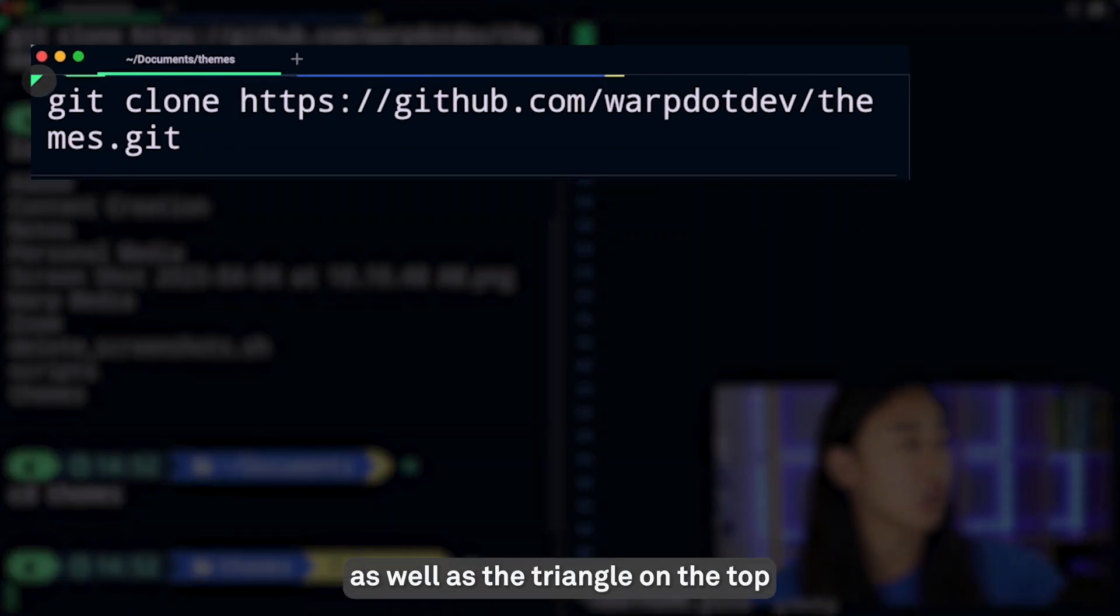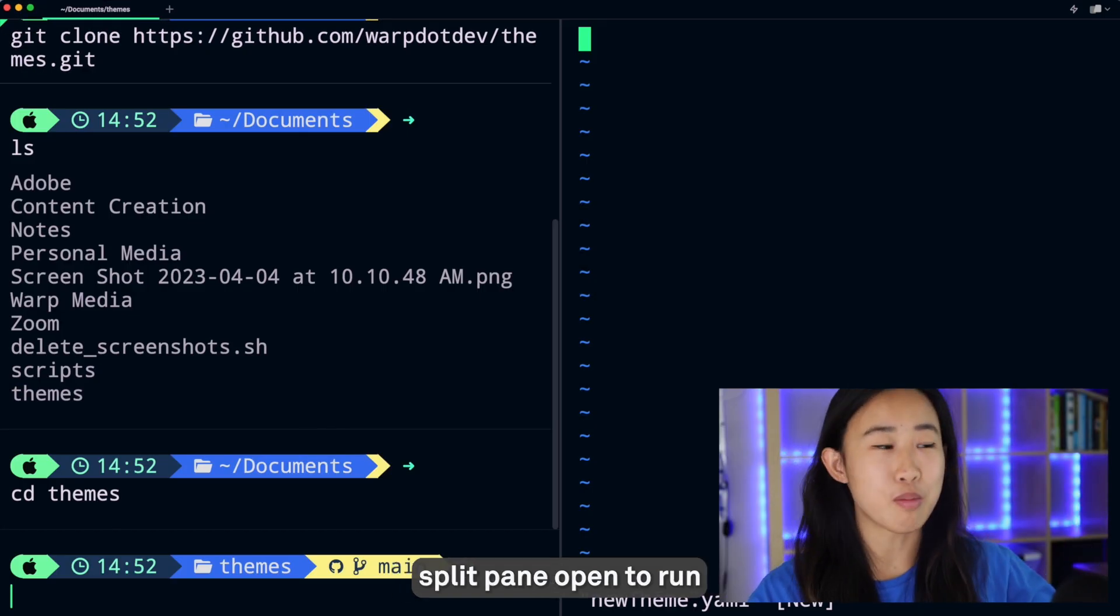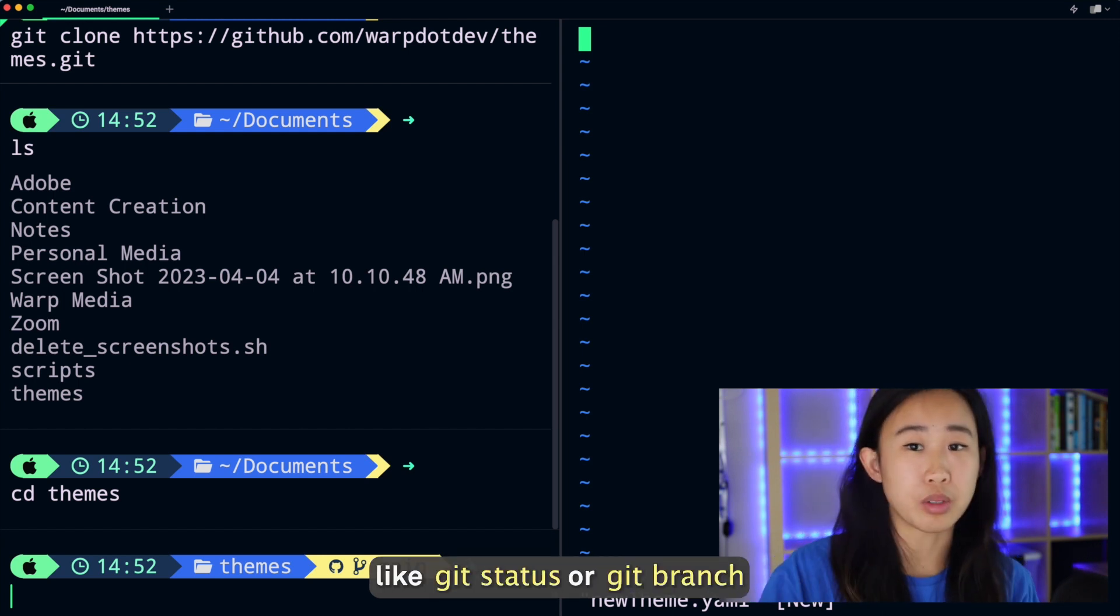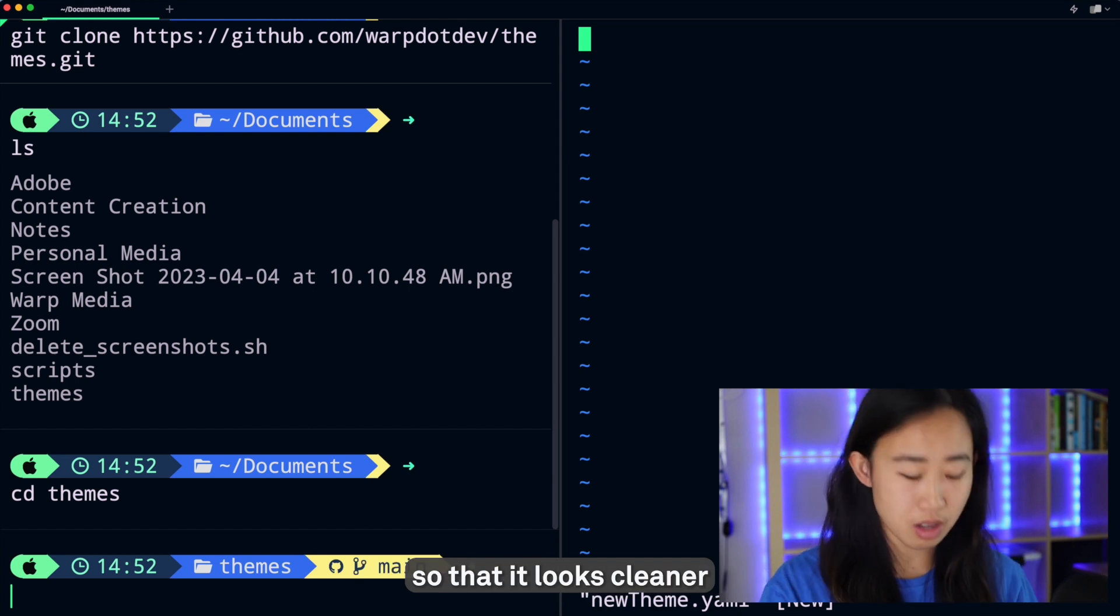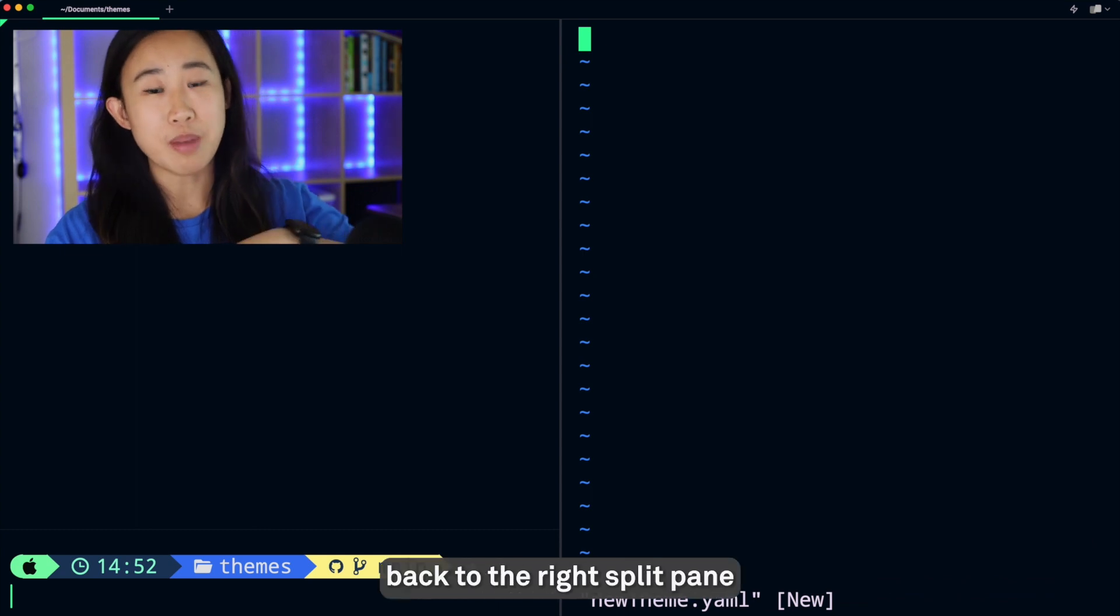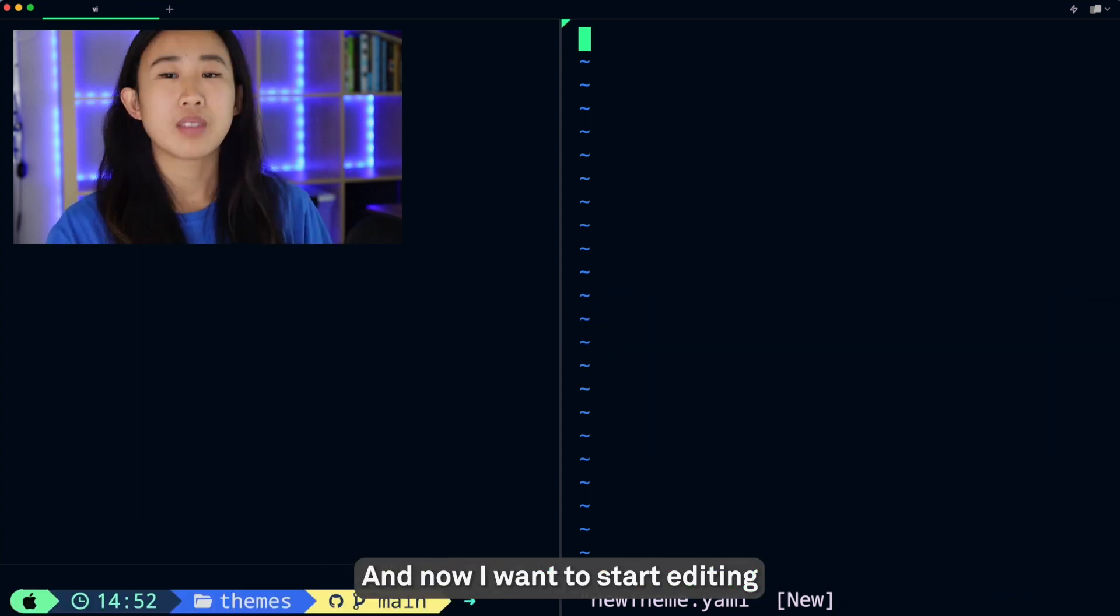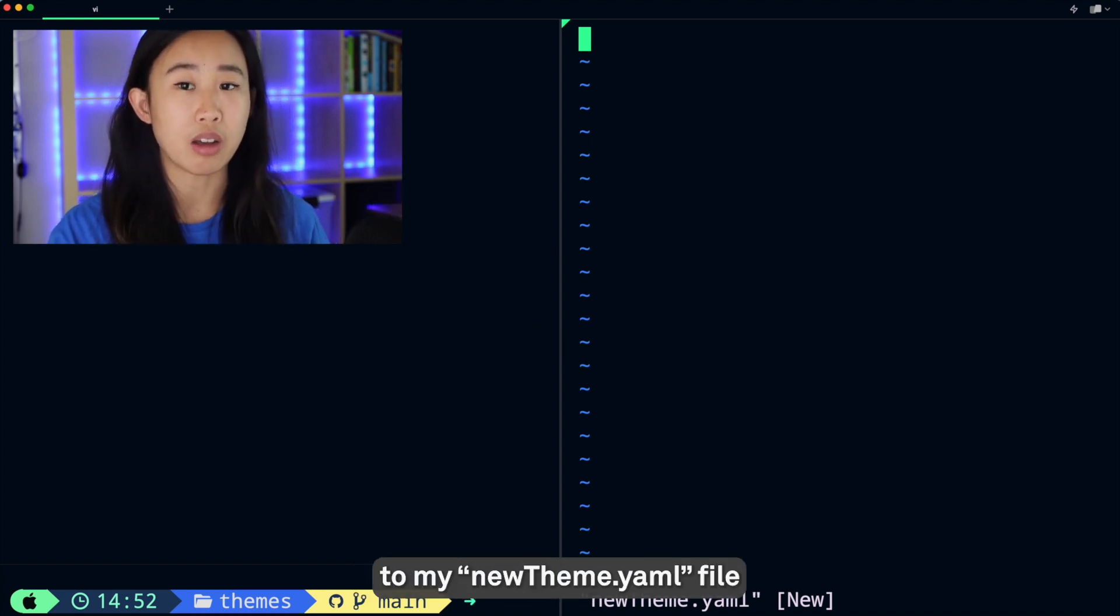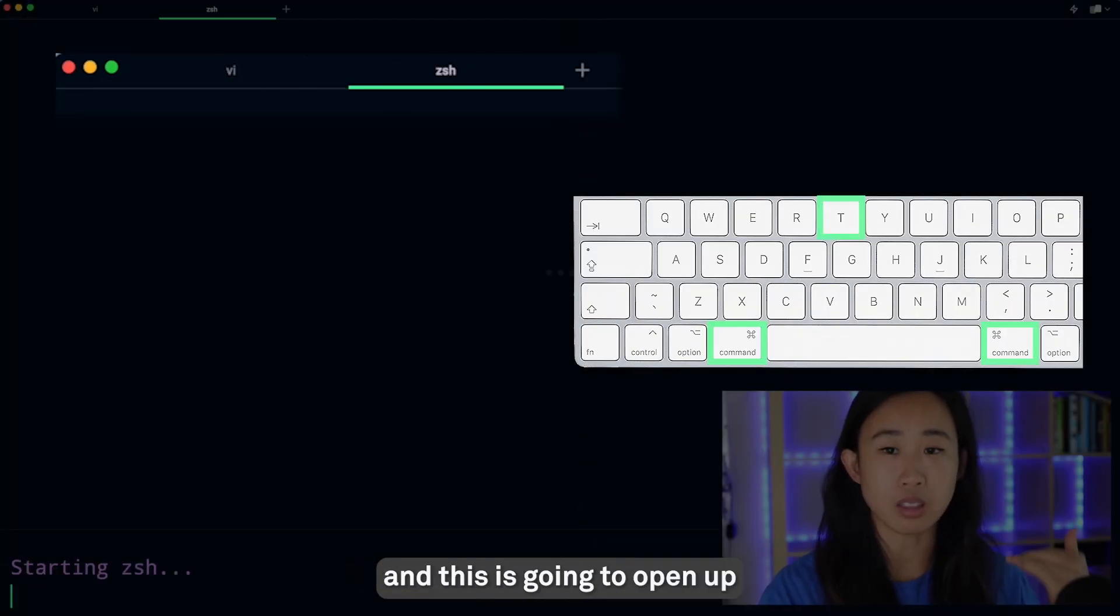I like to keep my left split pane open to run very general commands, for example things like git status or git branch. For now I'm going to clear all of this clutter so that it looks cleaner by pressing Command+K - that just clears out all my blocks. Now let's navigate back to the right split pane by pressing Option+Command+Right. I want to start editing and adding stuff to my newtheme.yaml file but I don't know quite where to start, so I'm going to press Command+T and this is going to open up a new tab in Warp.